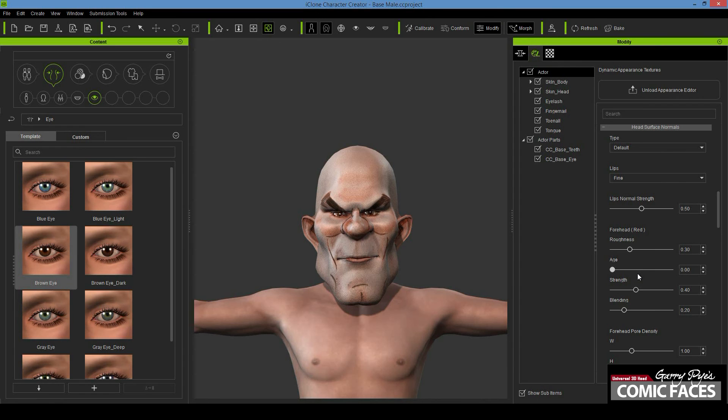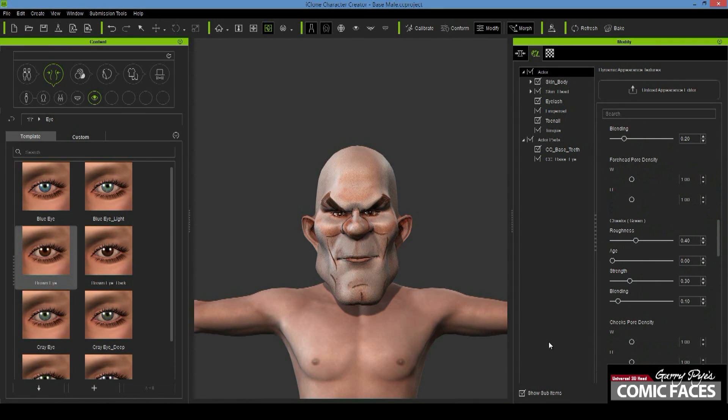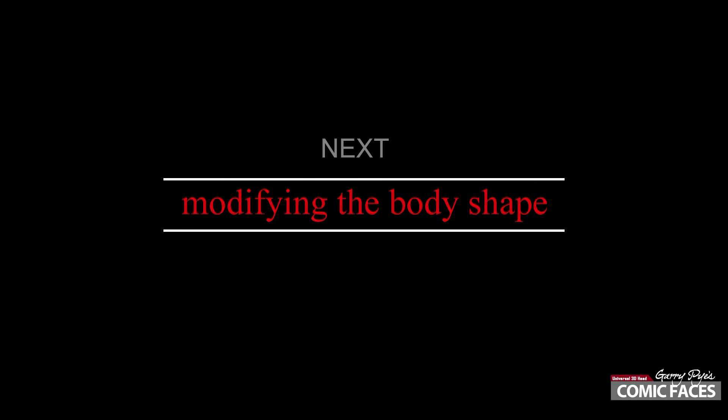You can also increase the resolution of the body textures, but unless your character is in an extreme close-up, I don't feel it's necessary. So, let's move on.